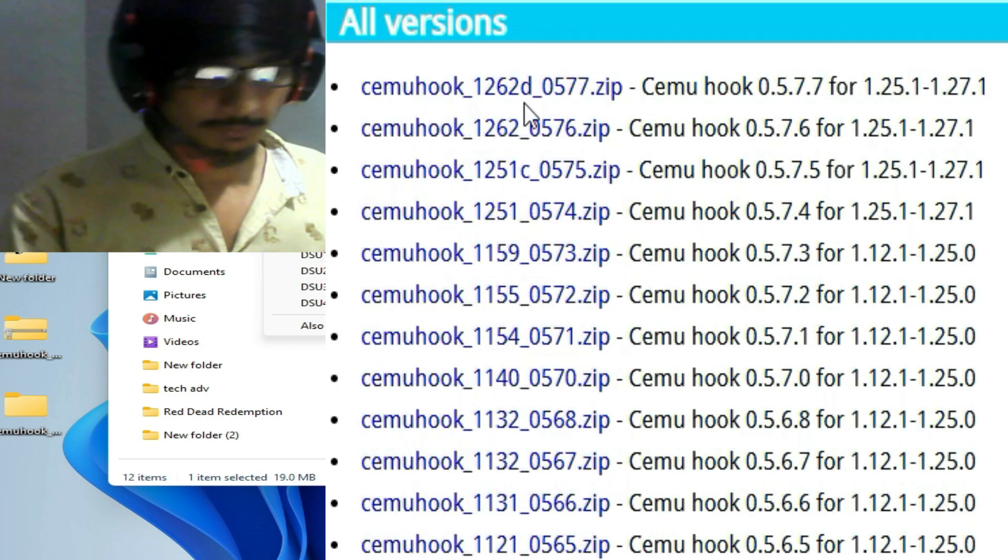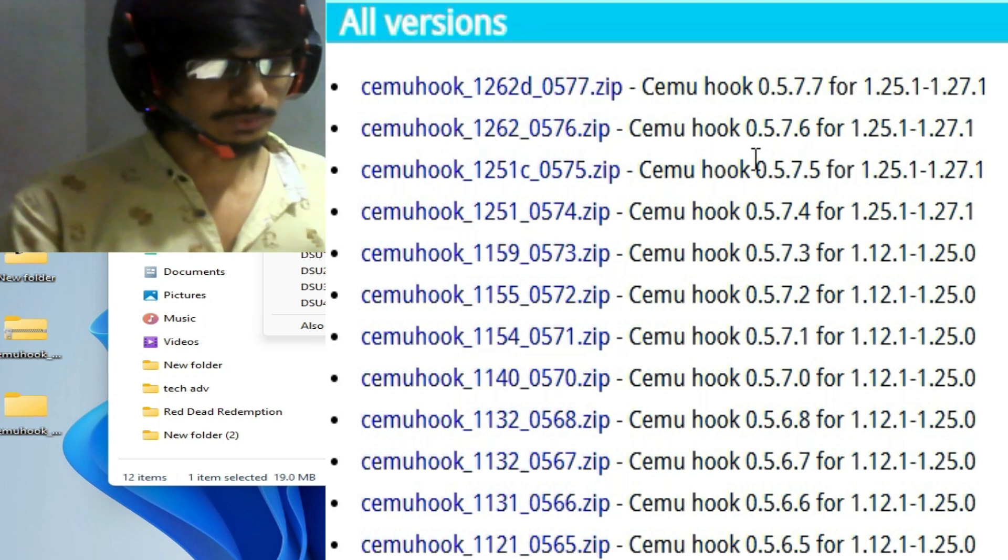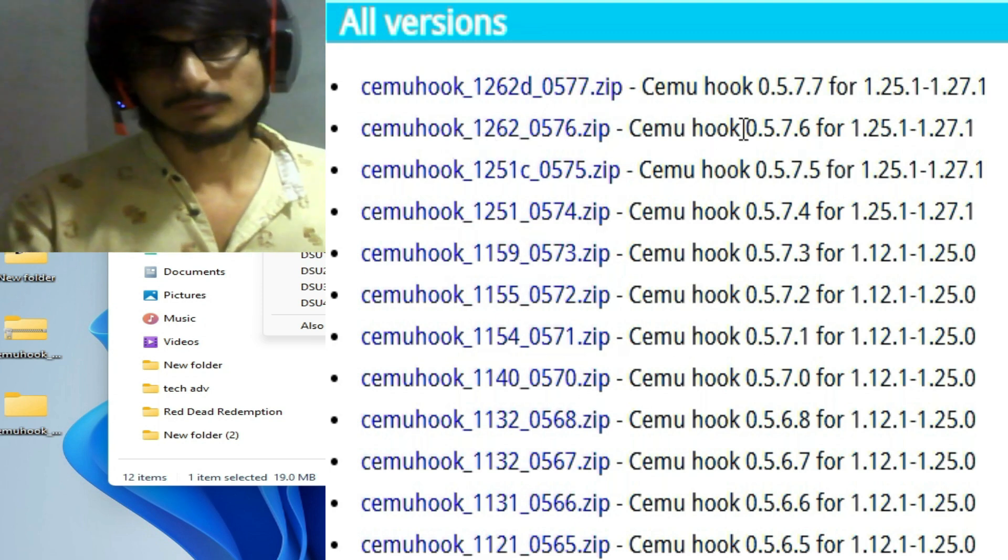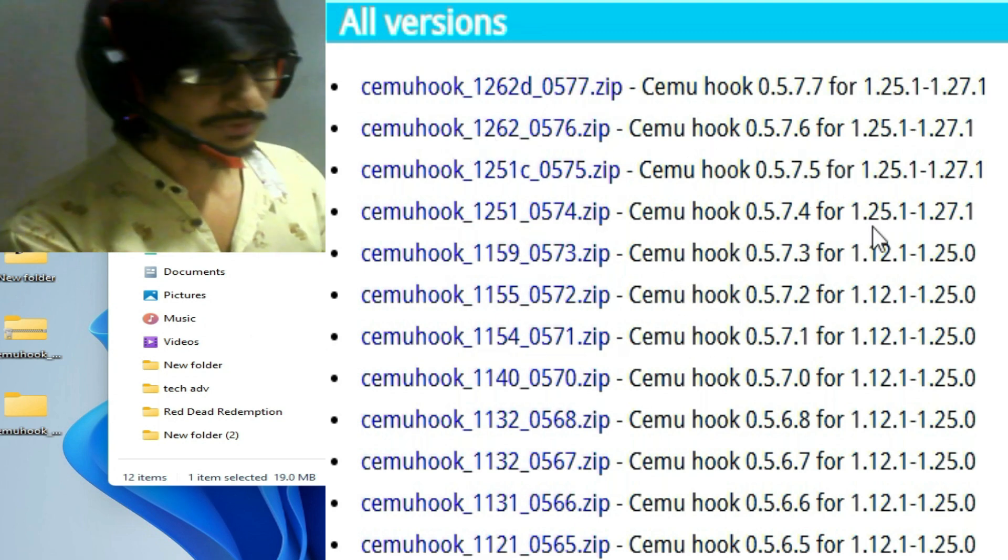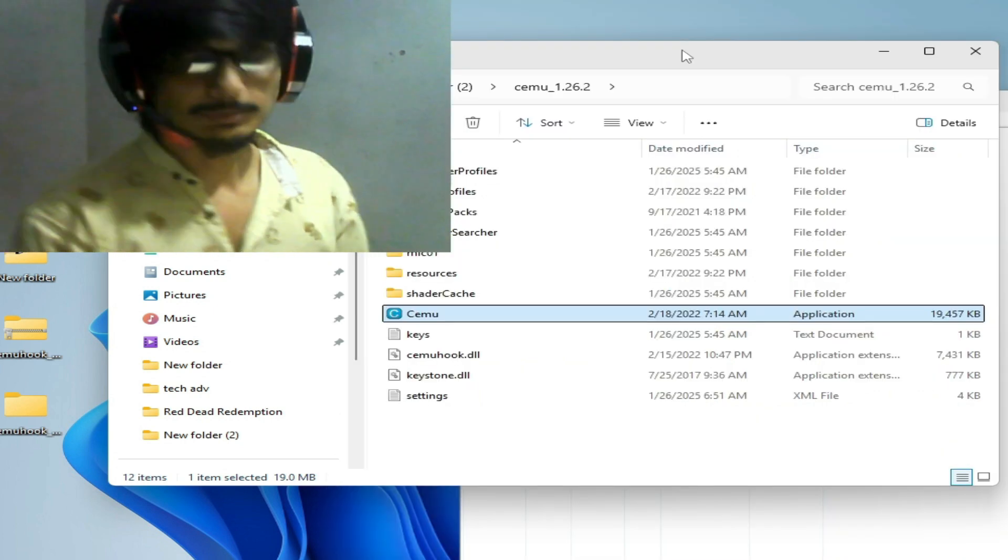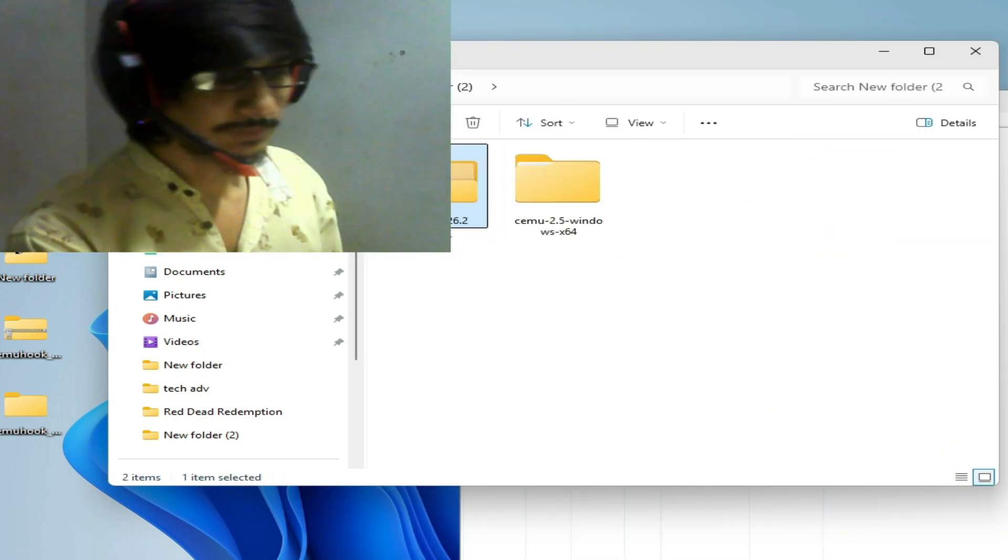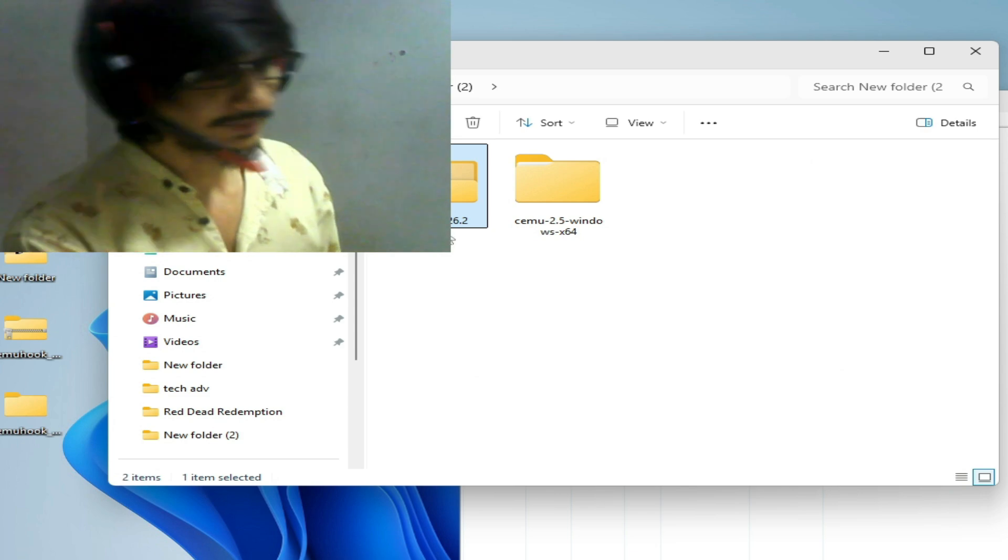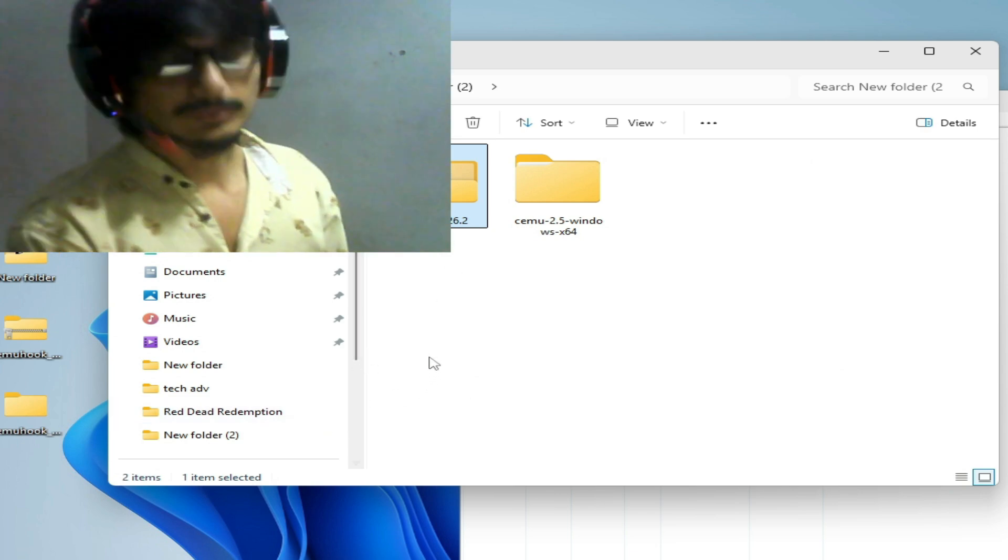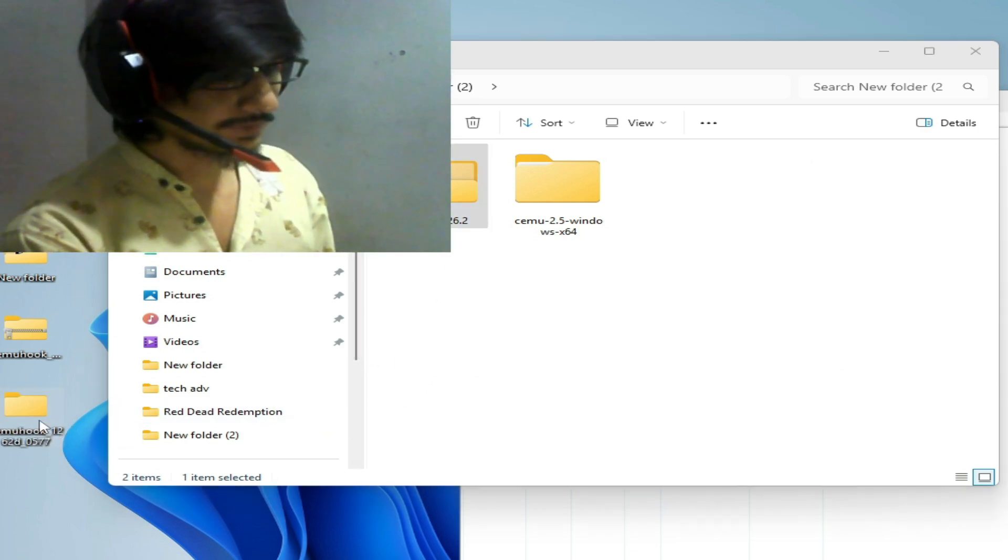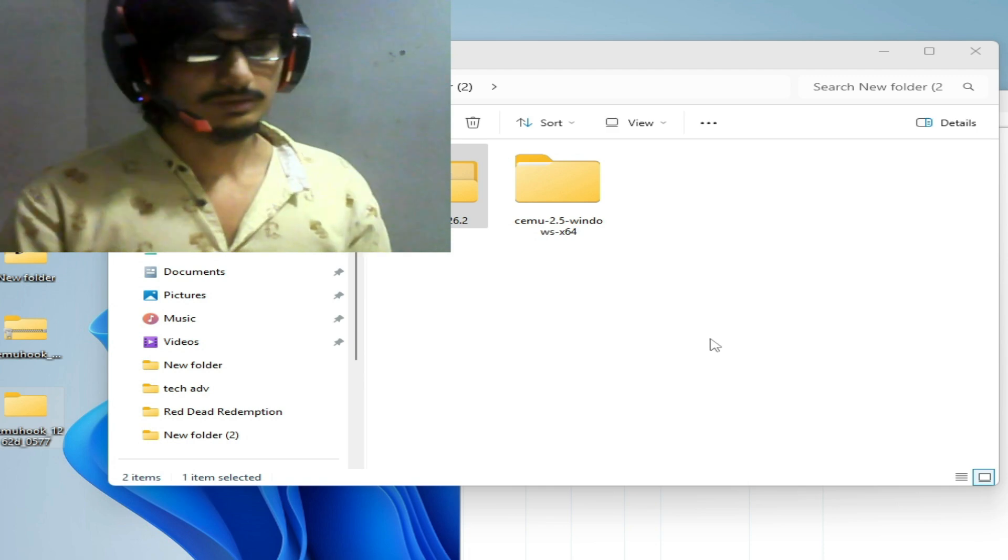Make sure your cemuhook and Cemu version are the same. I have Cemu 1.26.2 older version and you need the same version cemuhook files. So you can use older version of Cemu.